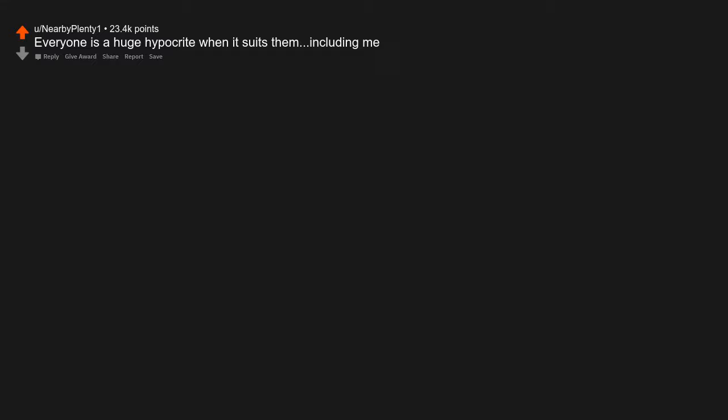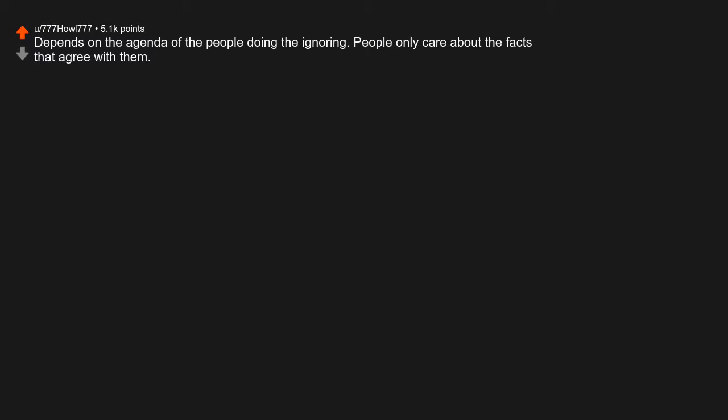Facts aren't opinions. Everyone is a huge hypocrite when it suits them, including me. France didn't stop executing people by guillotine until 1977. Depends on the agenda of the people doing the ignoring. People only care about the facts that agree with them.